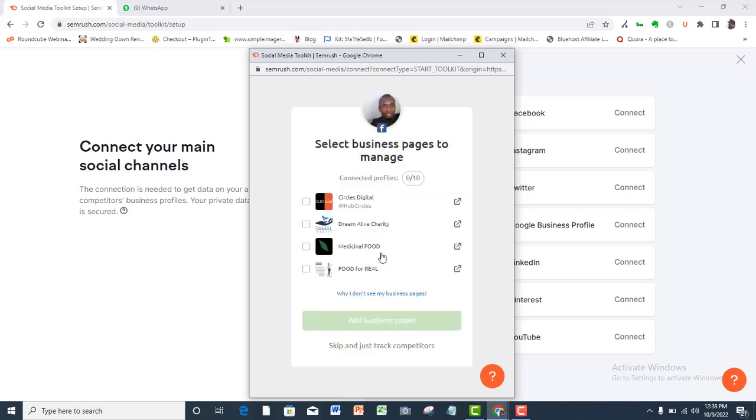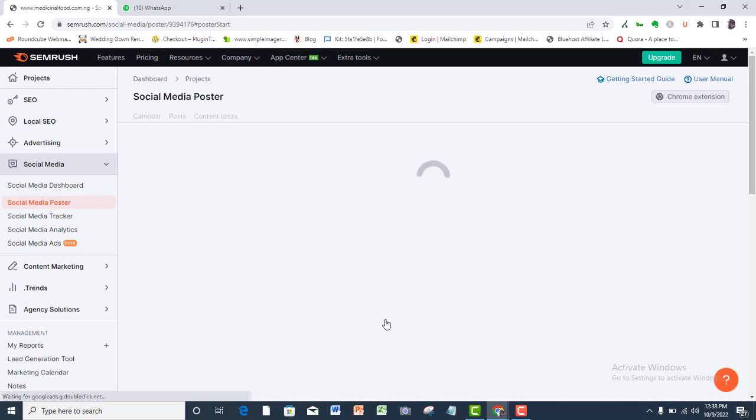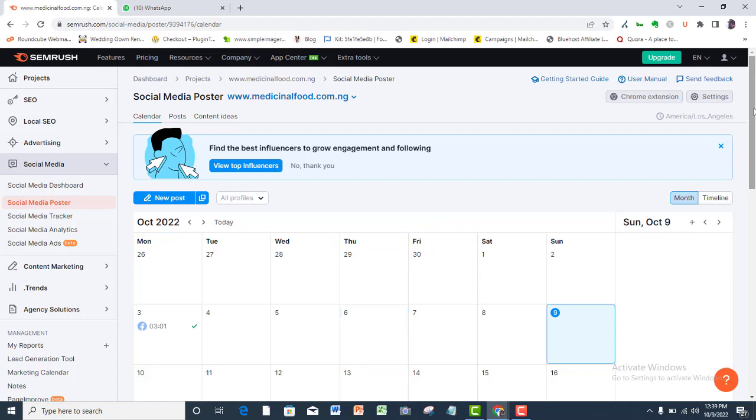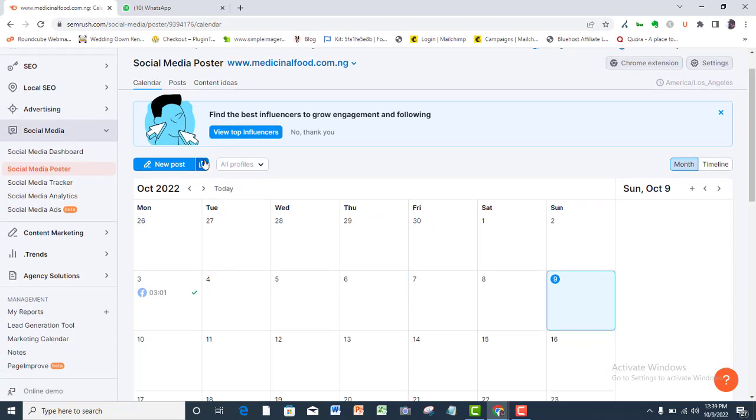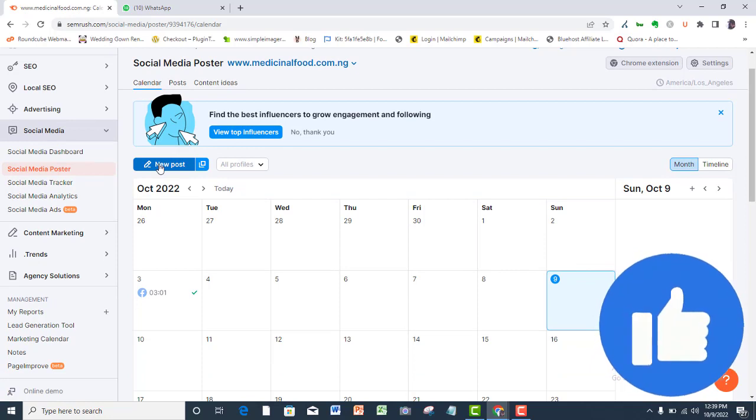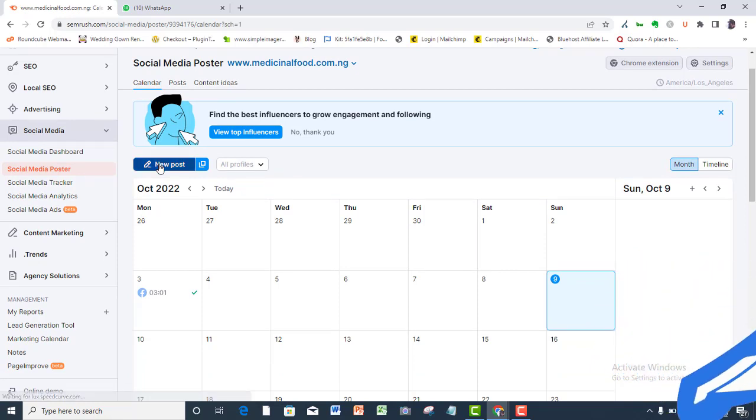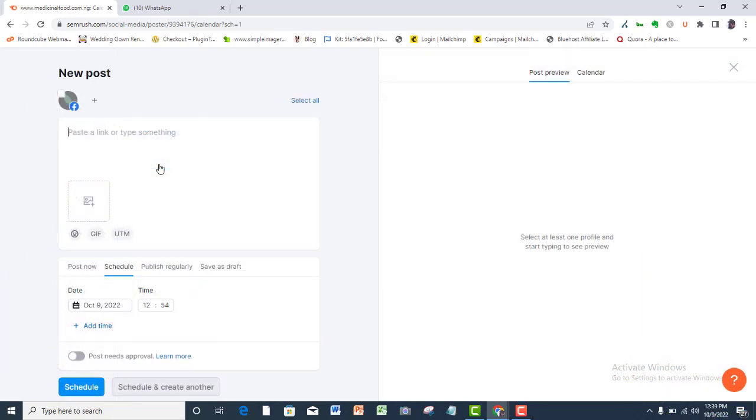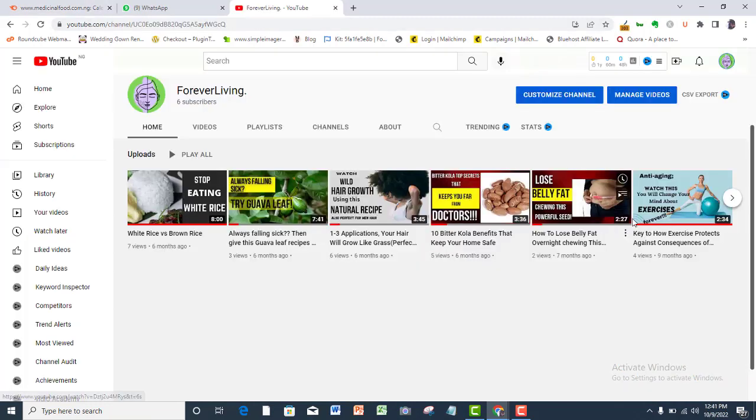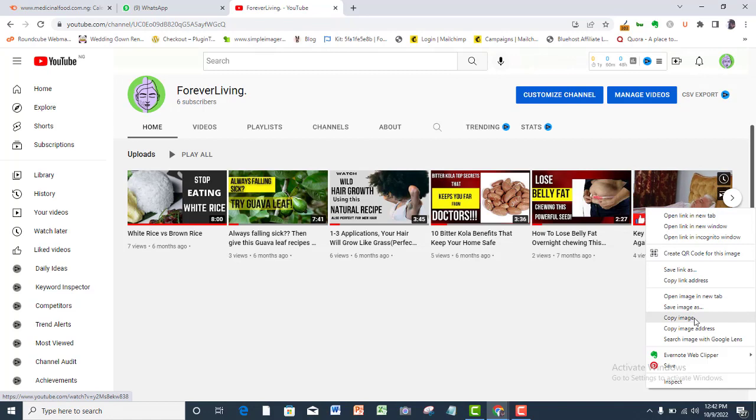Select your business page. From here you can begin your social media activities. Let's click new post. Compose your post here. I will just post a link from one of my YouTube videos here.